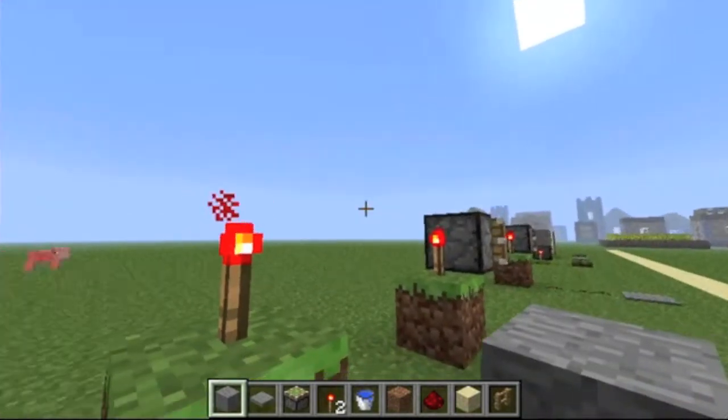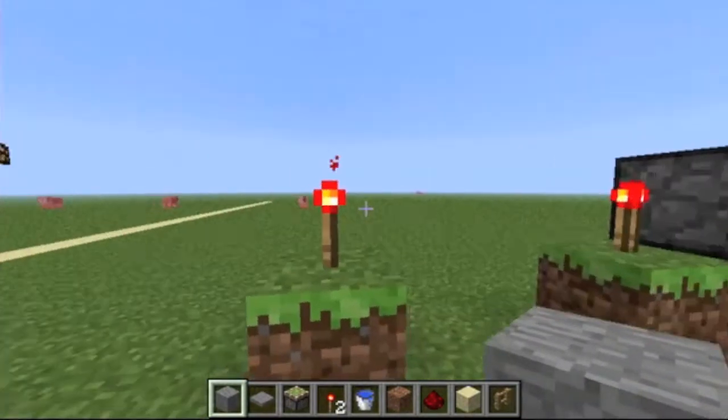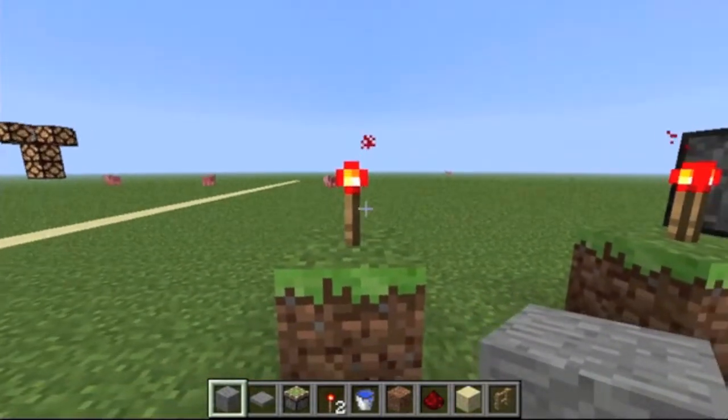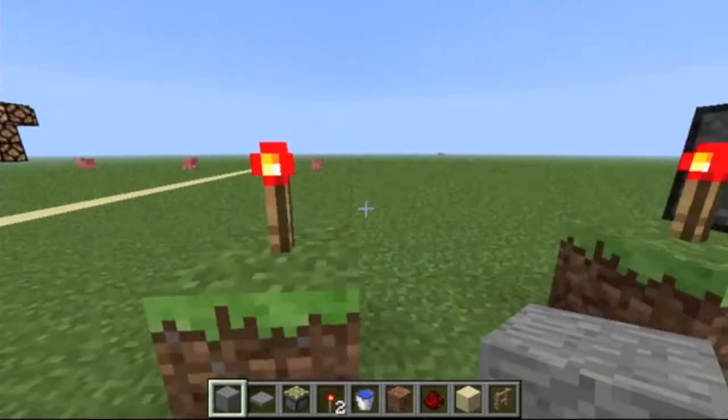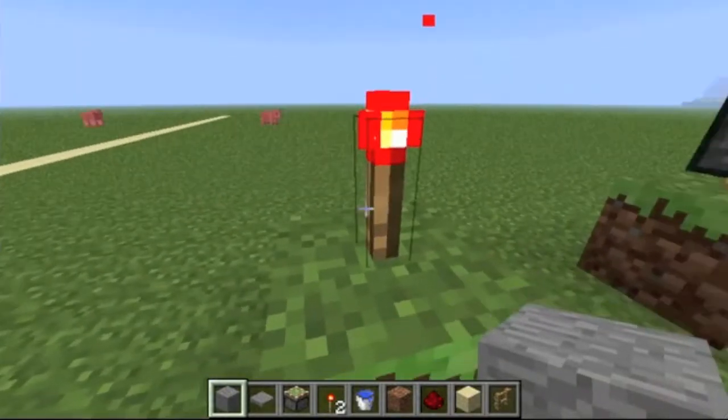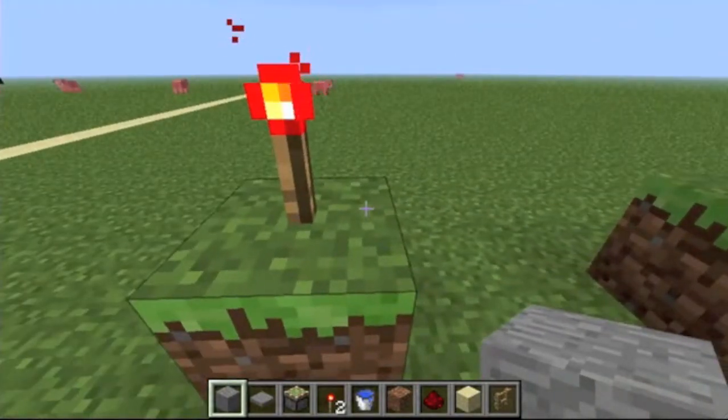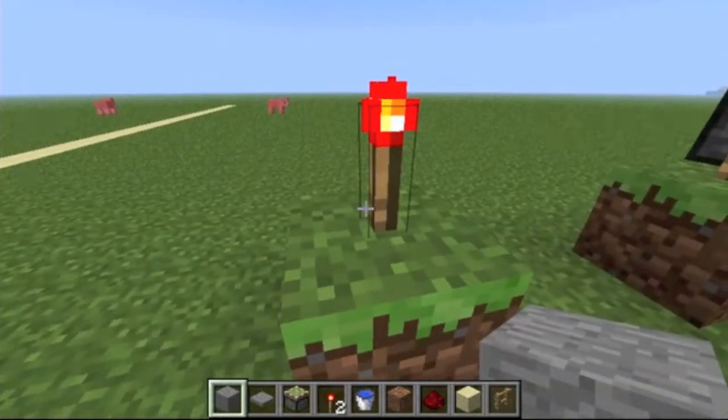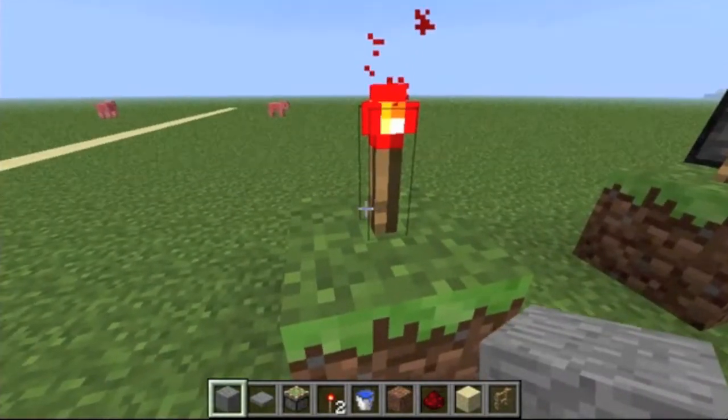In this episode we are going to be covering inverting redstone. This is a torch. A torch provides a constant source of power.